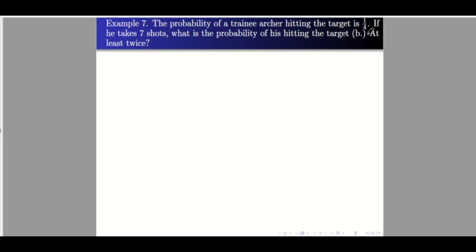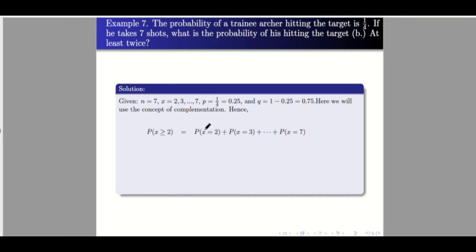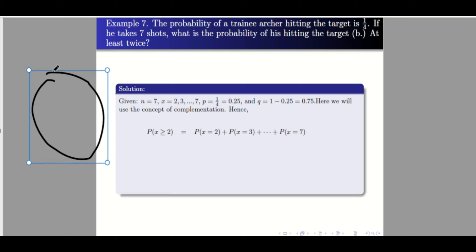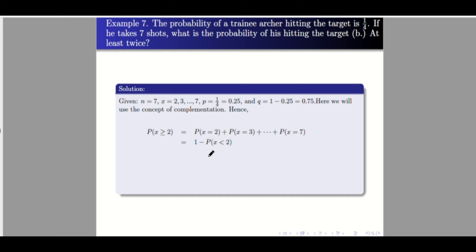Letter b: at least twice. 'At least' means x greater than or equal to 2, so we have x values 2, 3, 4, 5, 6, 7 — that is very long to solve. We will use complementation. The complement part has only x equals 0 and x equals 1. To get our answer, we subtract P(0) and P(1) from 1.